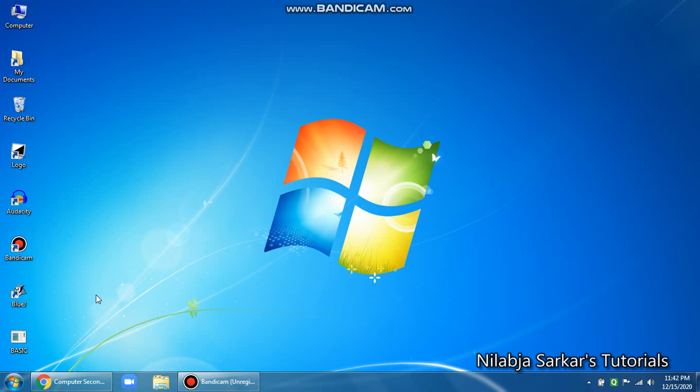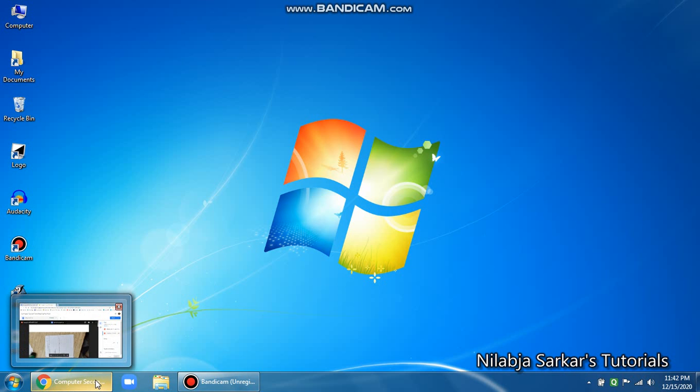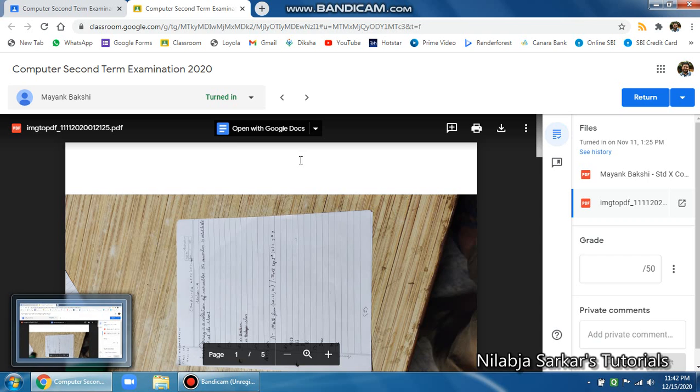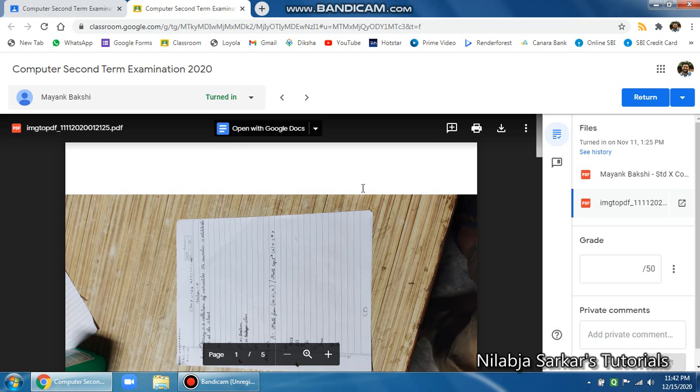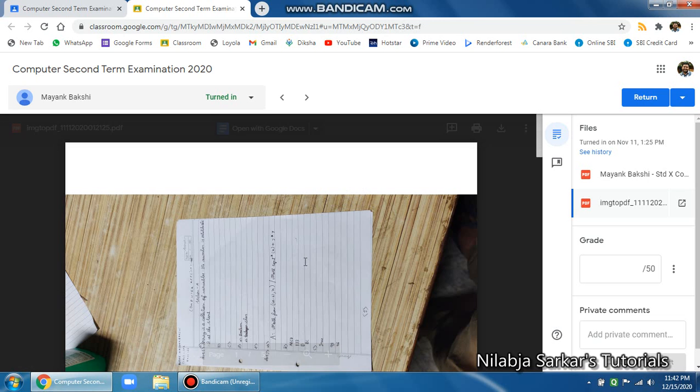One thing that bogs them down is when these Google Classroom assignments are not in portrait mode, so it becomes quite a tedious task for the teachers to turn their head and do the corrections and put in their comments.